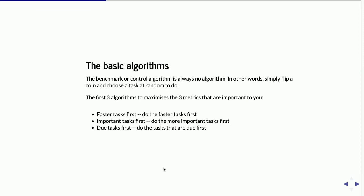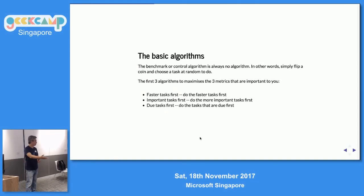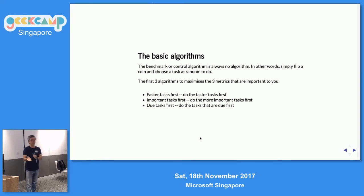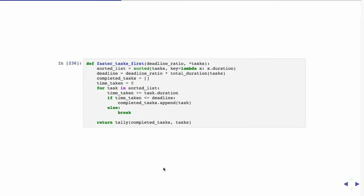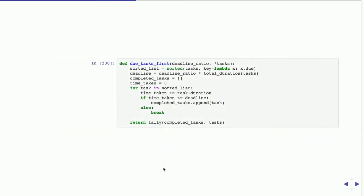Let's talk about algorithms. We always have a benchmark algorithm: no algorithm. Given a set of, say, ten tasks, I basically flip a coin and just choose a task at random and execute it. There are other algorithms focusing on the areas I mentioned: first, doing the faster task first; second, doing the important task first; and third, doing the task with the earliest due date first. These are the variants: random baseline, faster task first, important task first, and due task first. They are actually similar in structure — the only difference is how I sort the tasks.